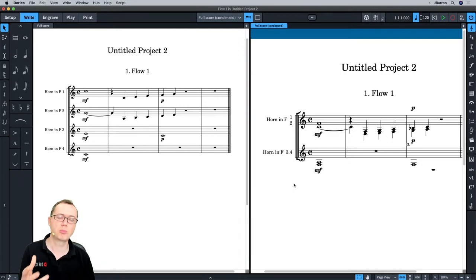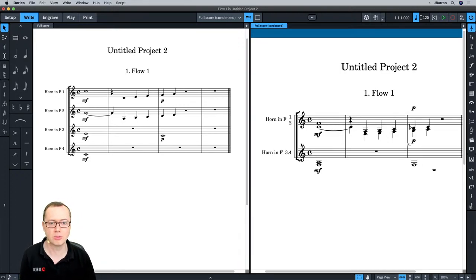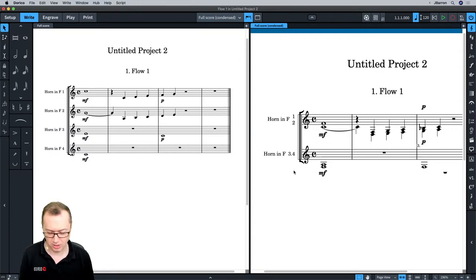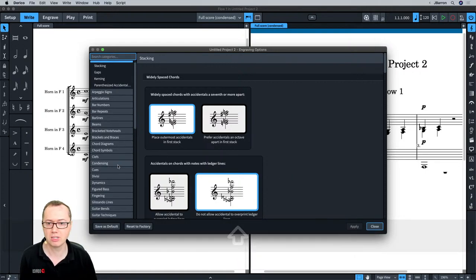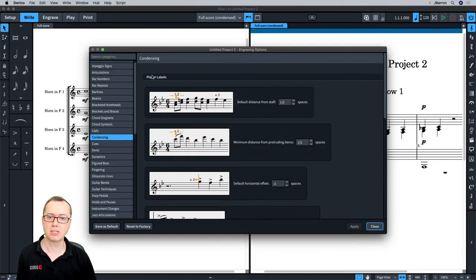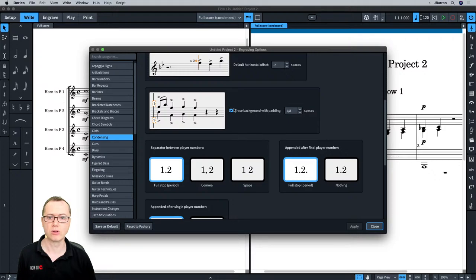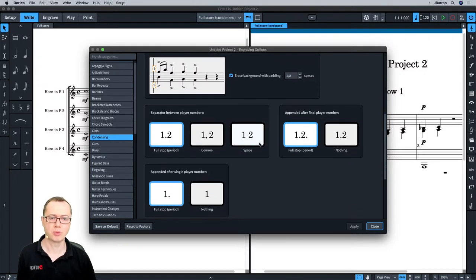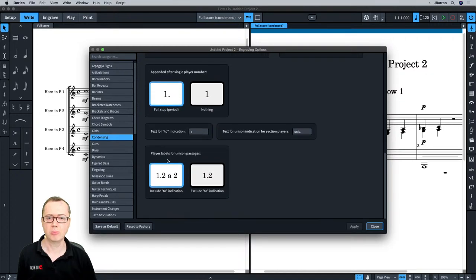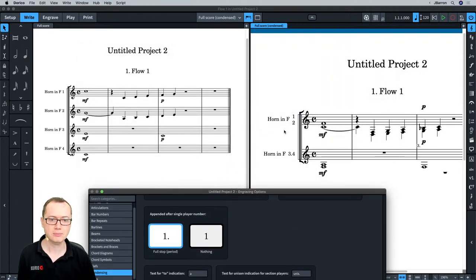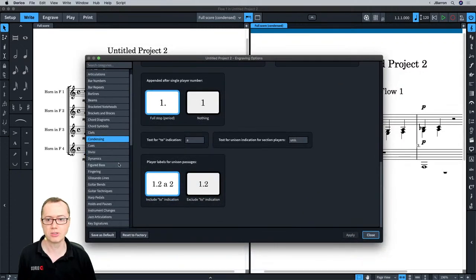If you look at condensing in Engraving Options, you might be a bit disappointed — it's a very short list of options mostly to do with the distance of labels, whether the background is erased, what the separator looks like, and player labels for unison passages — you can either have ATu or not. The actual label options are in Engraving Options > Staff Labels. Along with all the other staff labels options, there are options specific to condensed players.